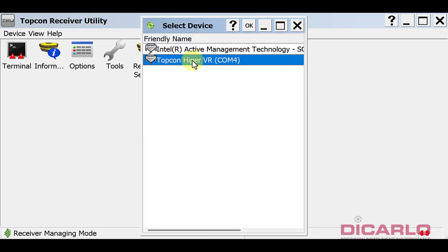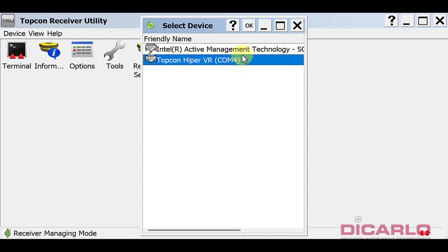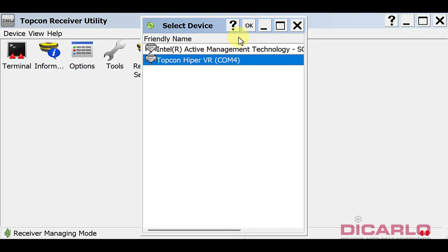It'll always say something like TopCon HyperVR HR or Sokkia GRX receiver, and this COM number will change depending on what receiver you're using. So unfortunately, if you have multiple receivers, not just one, this number will change.